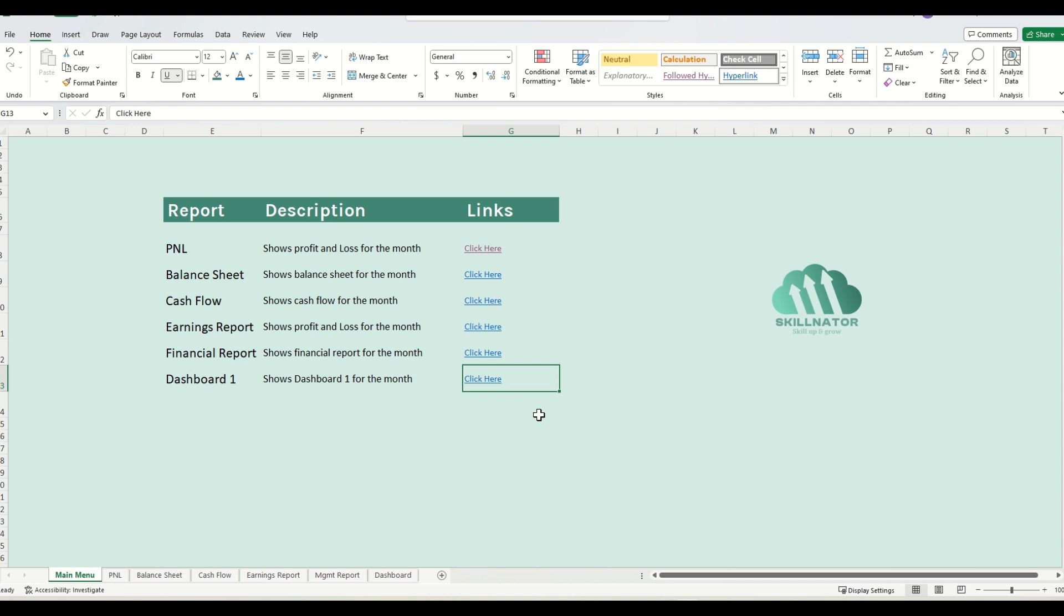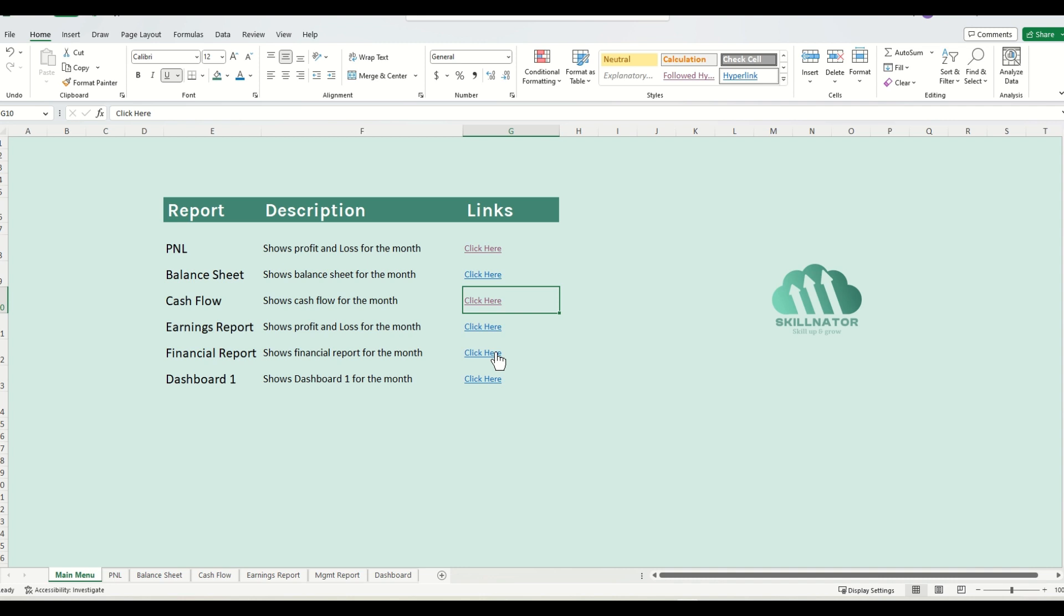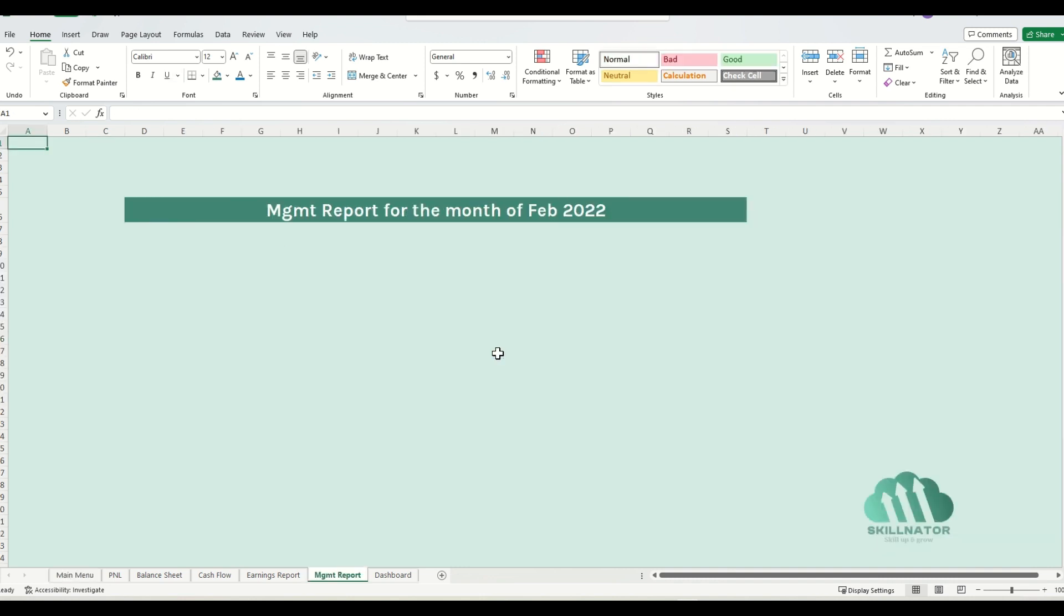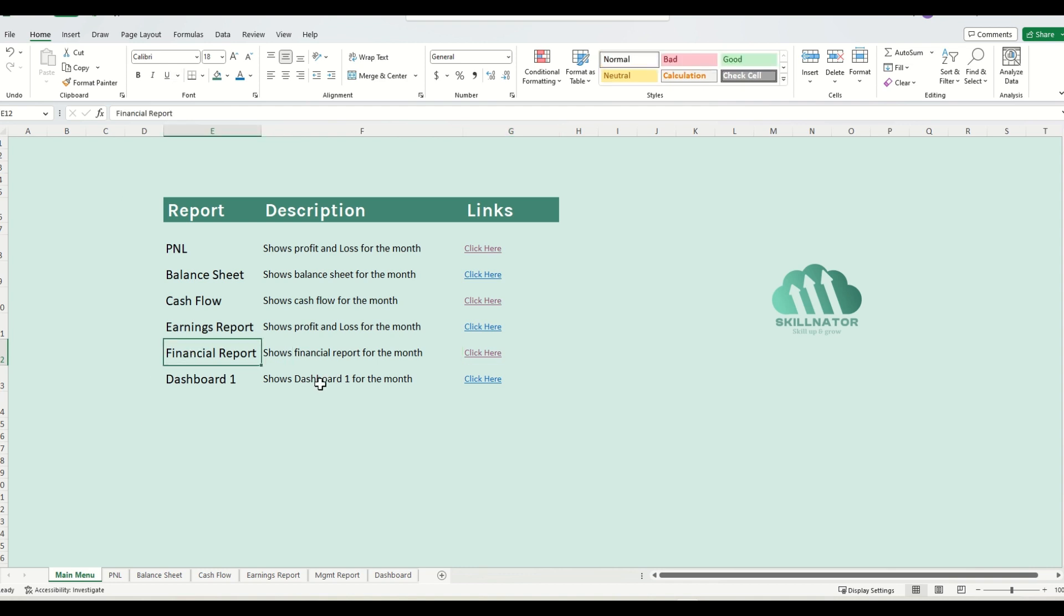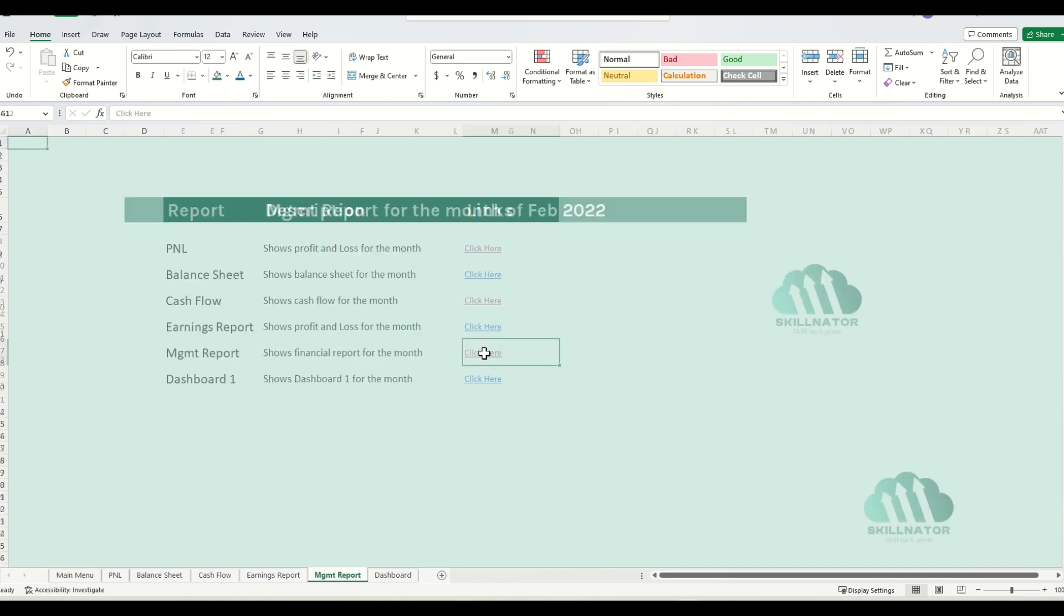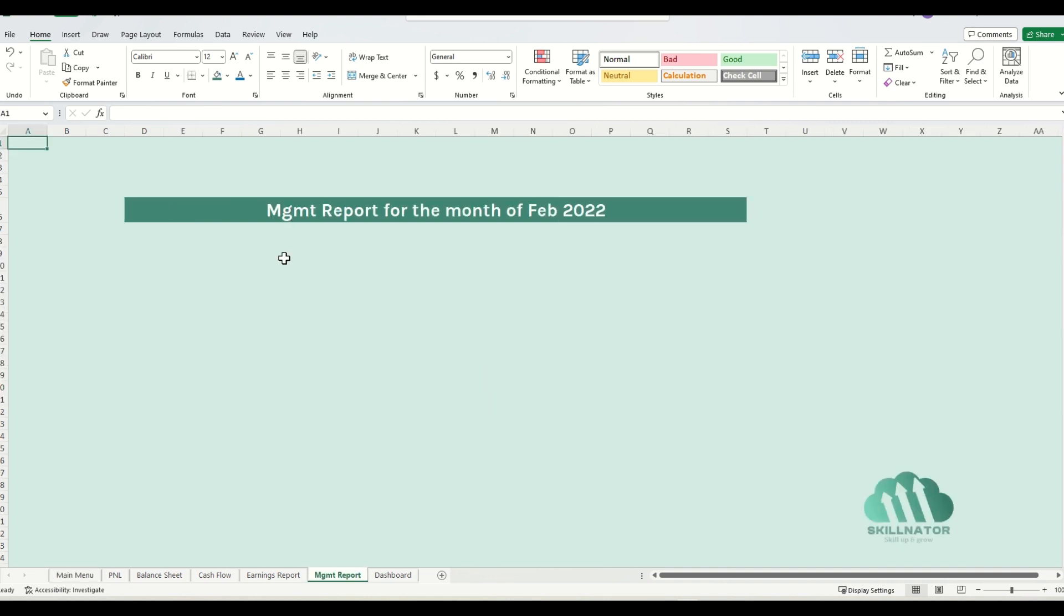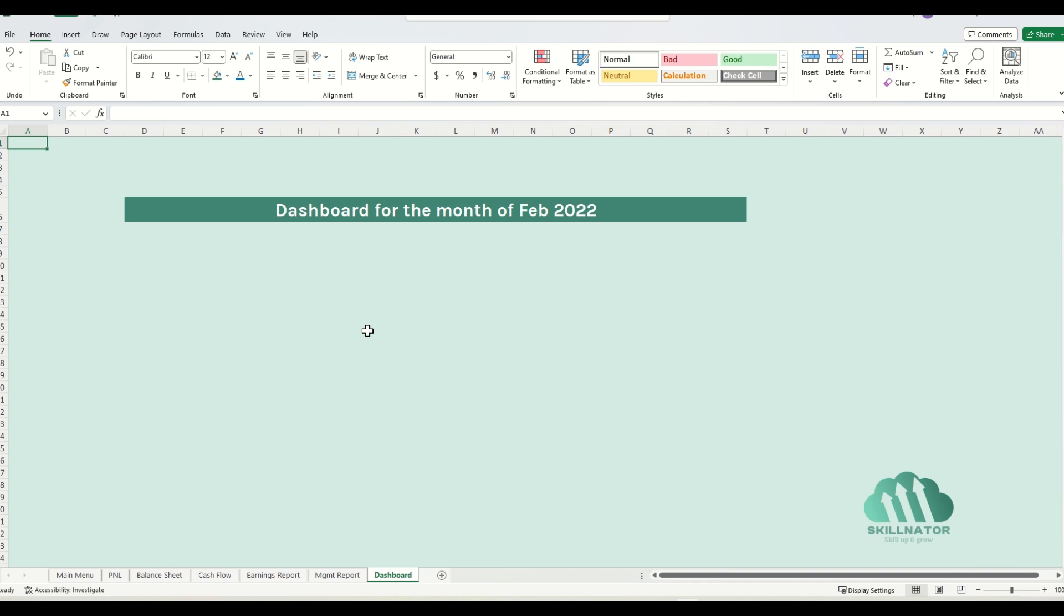So I'm done setting up the links. Let's check out some of the links to make sure they are working properly. So let's click on the cash flow, and it takes us to the cash flow report. If I go back and click on the financial report, it takes us to - sorry, it's named incorrectly. It is management report. So if I click on this one, it takes us to the management report. If I click on dashboard, it takes us to the dashboard.